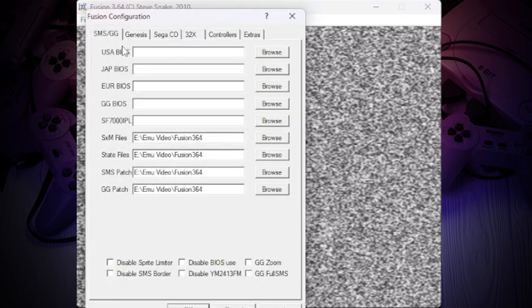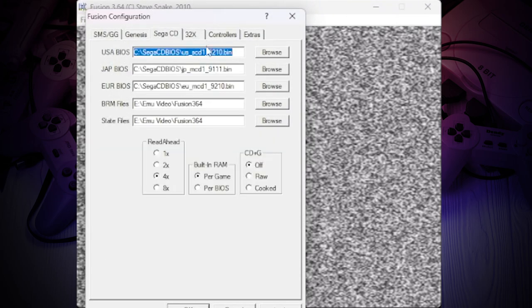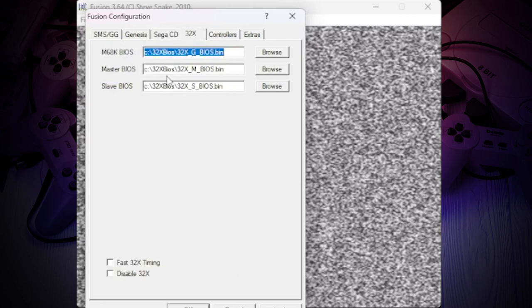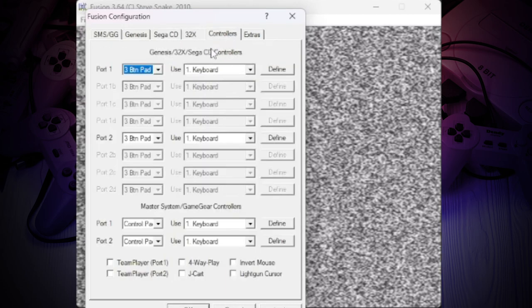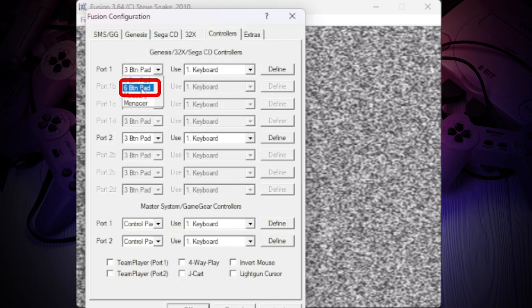On this screen, you can change various settings, but in general, you can leave everything at the default, except for the control settings. First of all, we choose the type of controller we want to use, I prefer 6 controls.